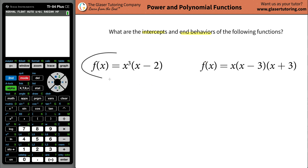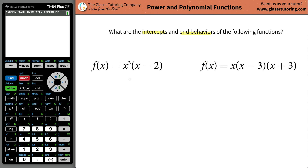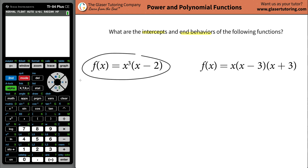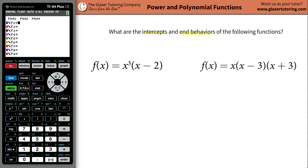So first let's focus on the first one, f of x — or y — equals x cubed multiplied by x minus 2. What we're going to do first is take this and plug it into the calculator. Go to your y equals button, assuming you have a TI-80-something-or-other, which most people do. If not, your steps might be slightly different, but you should be able to figure it out.